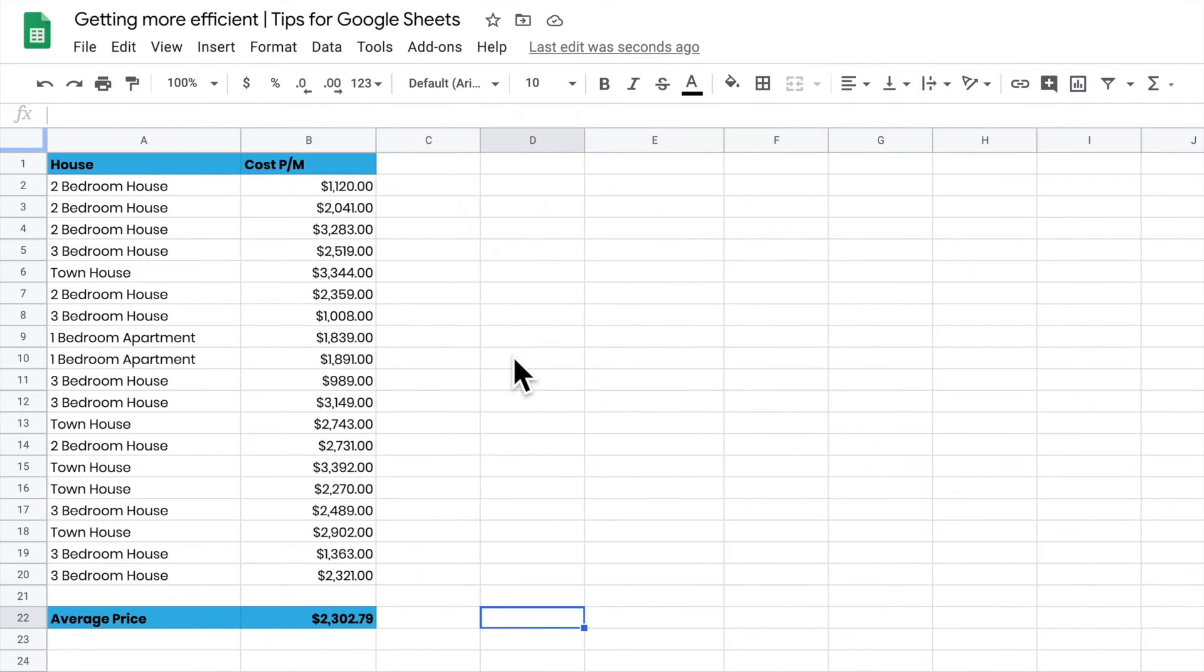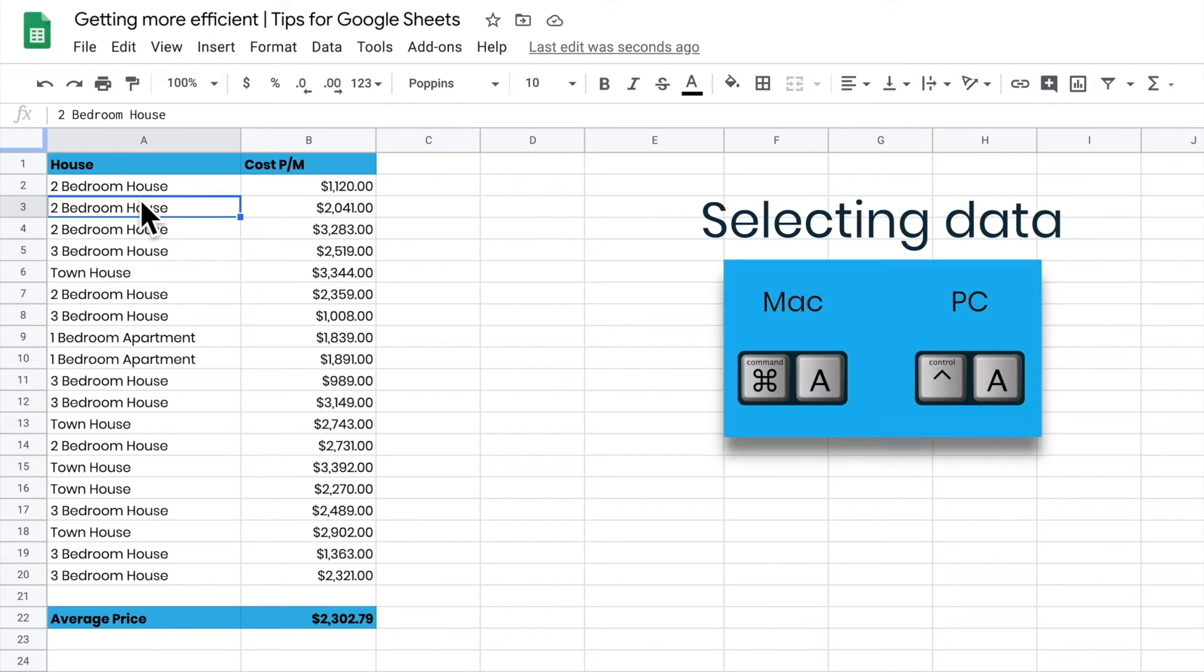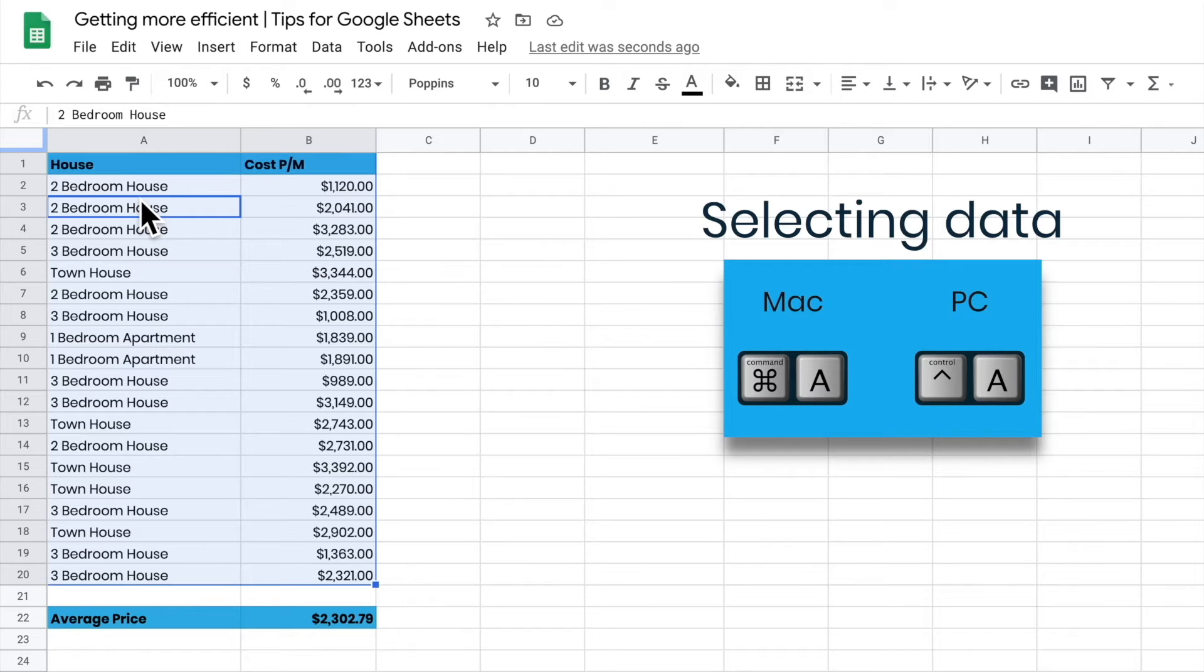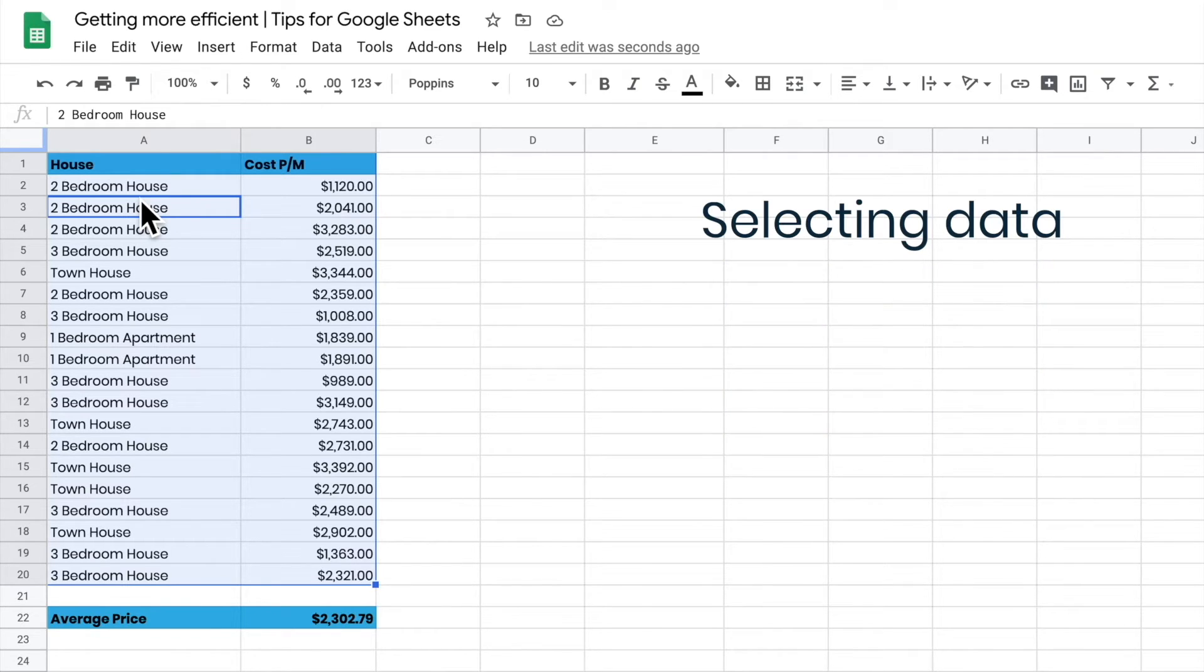If I want to select the data in my spreadsheet, I just press Command or Control A while sitting in the data, and it will select that data for me. If there's a gap in the data, it will only grab the continuous body of data and won't select beyond the gap.